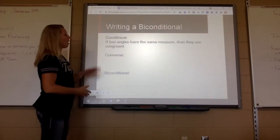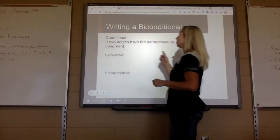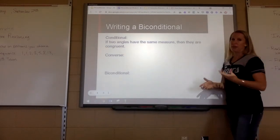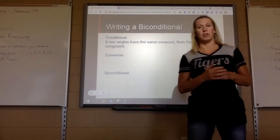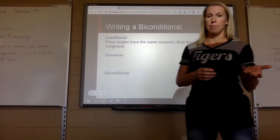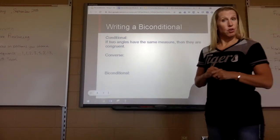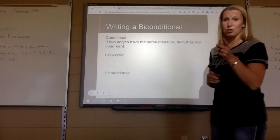Let's look at an example. If two angles have the same measure, then they are congruent. Is that true or false? If two angles have the same measure, are they congruent? They are, so that is a true statement.